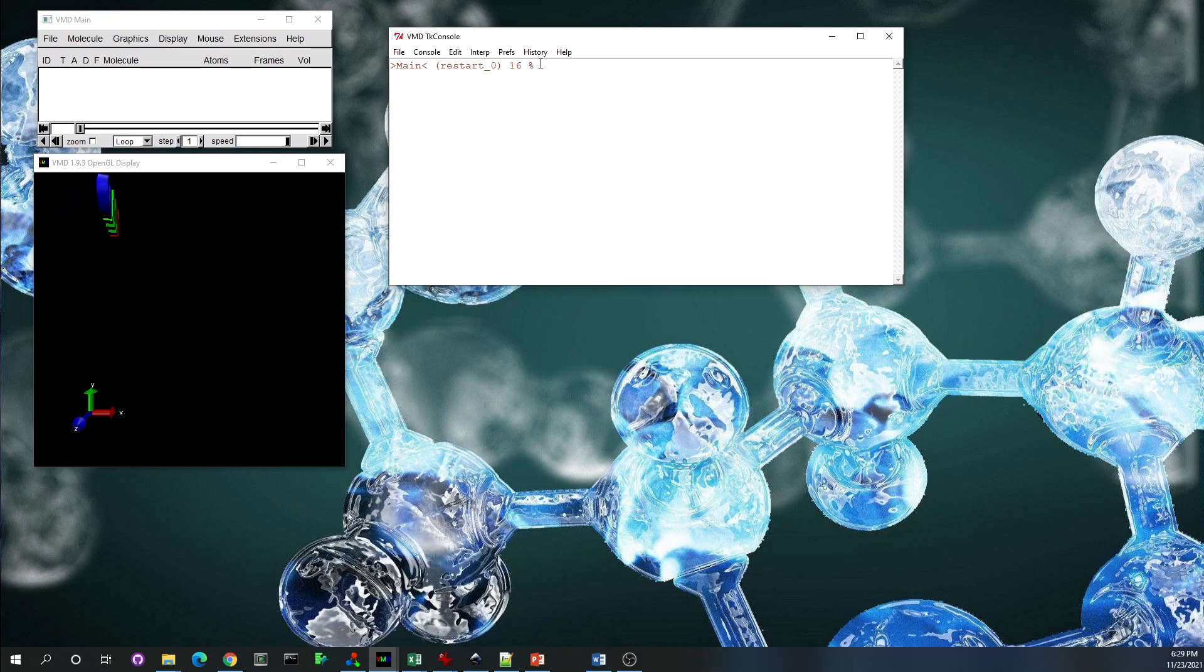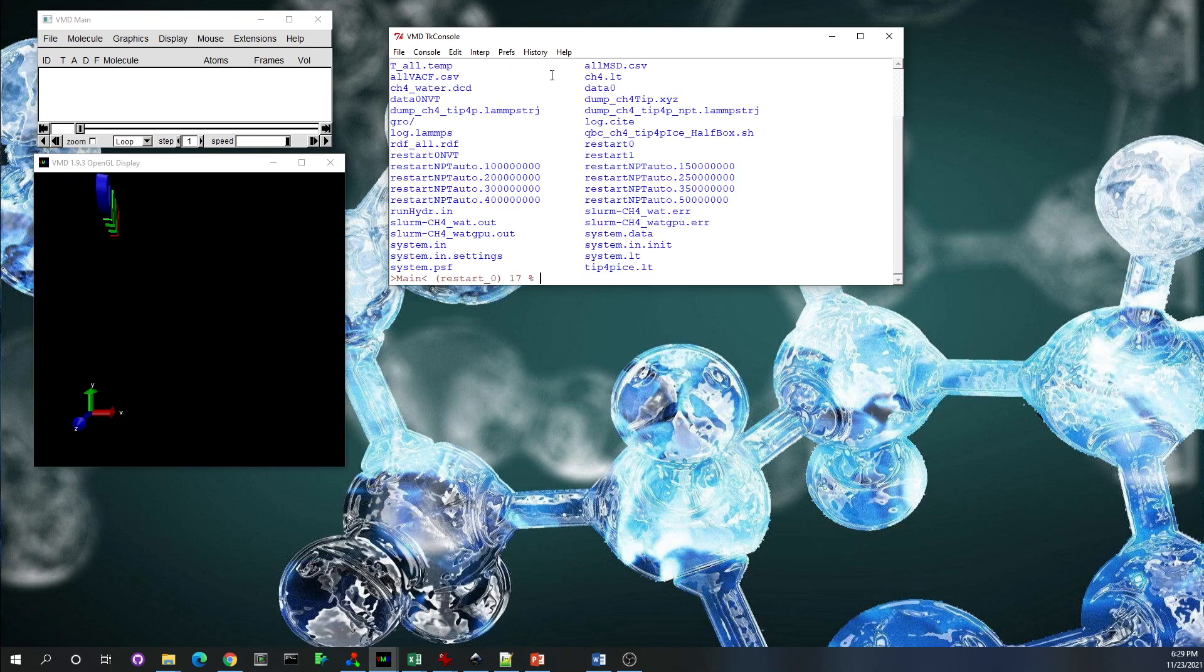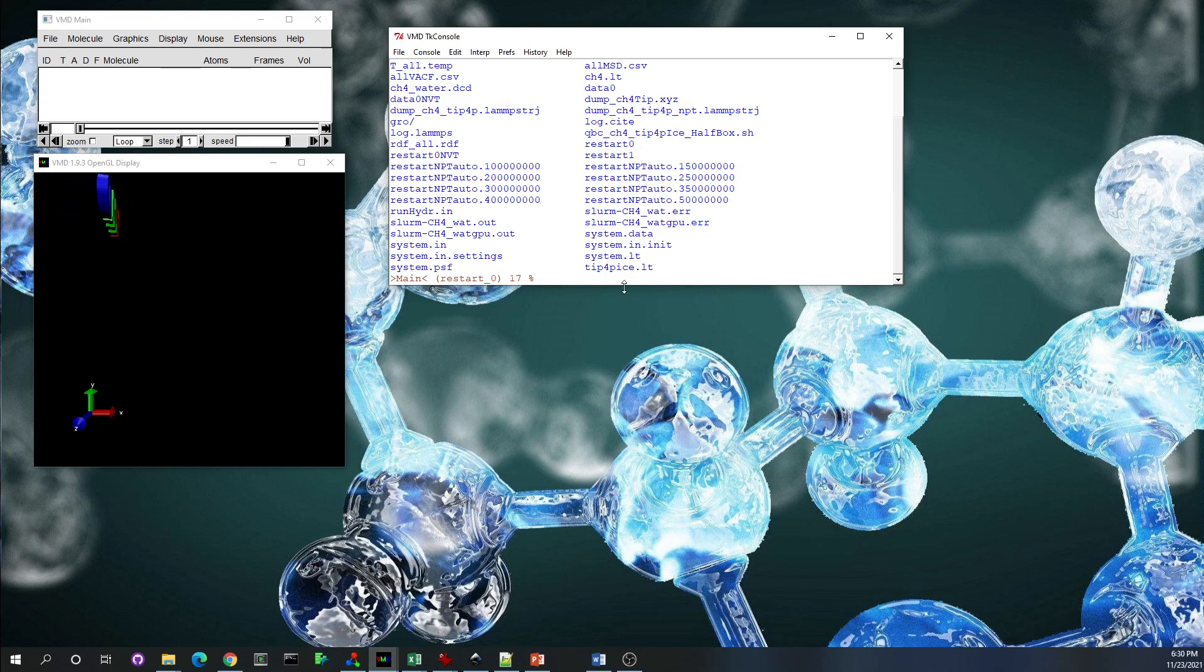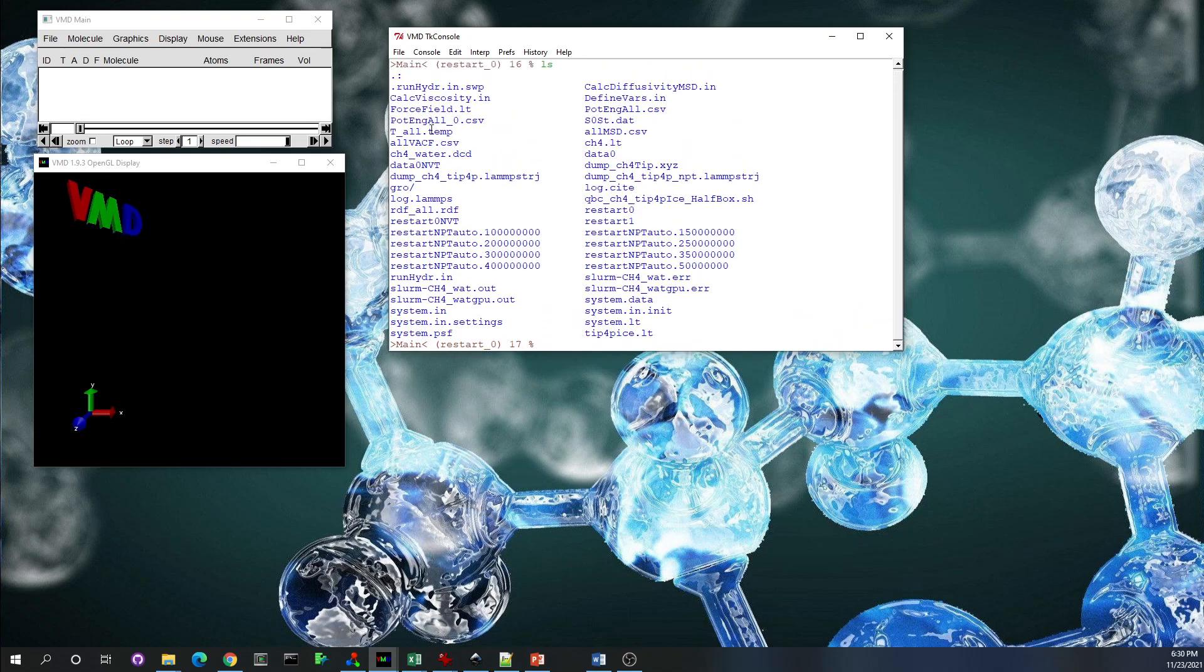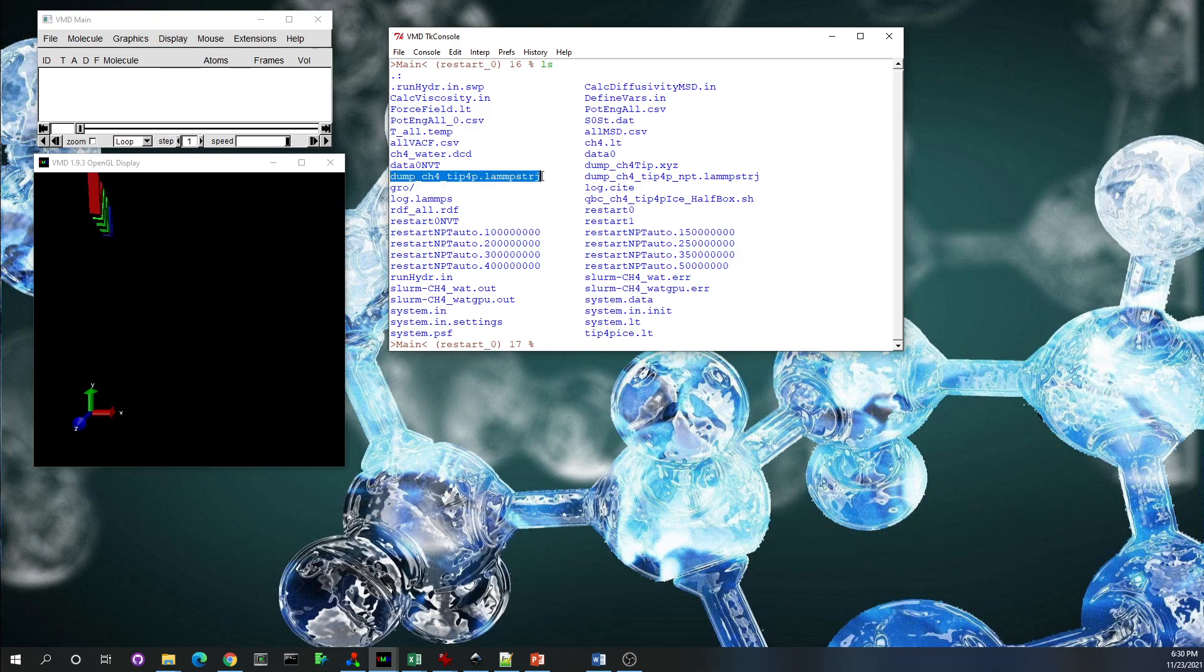What we're going to do: the LAMMPS is going to drop dump trajectory file, and we go Extensions and TK console. We have our TK console and we navigate to the location where the LAMMPS data file is. We have the LAMMPS data file here, system.data, and we also have the LAMMPS trajectory file.